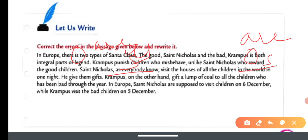Everybody knows Saint Nicholas visits the houses of all the children in the world at night. He gives a lump of coal to all the children who have been bad through the year.